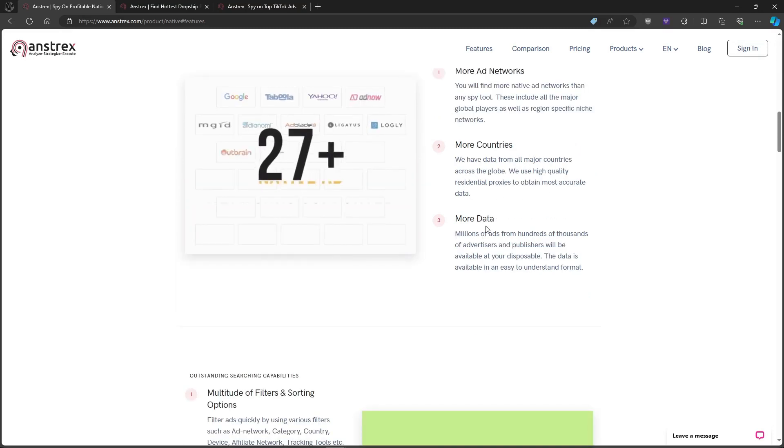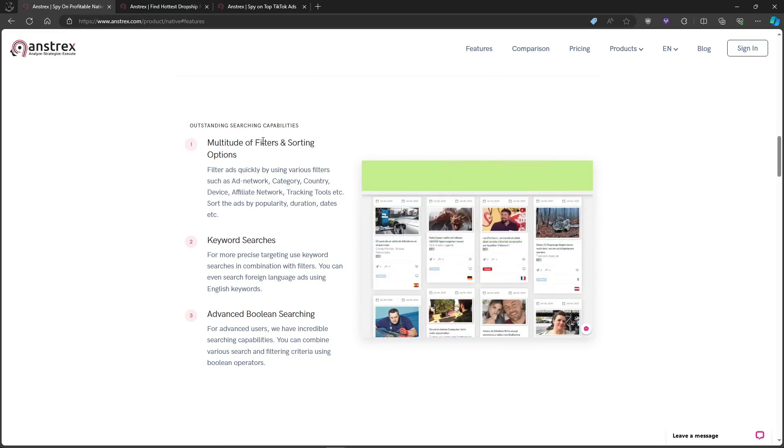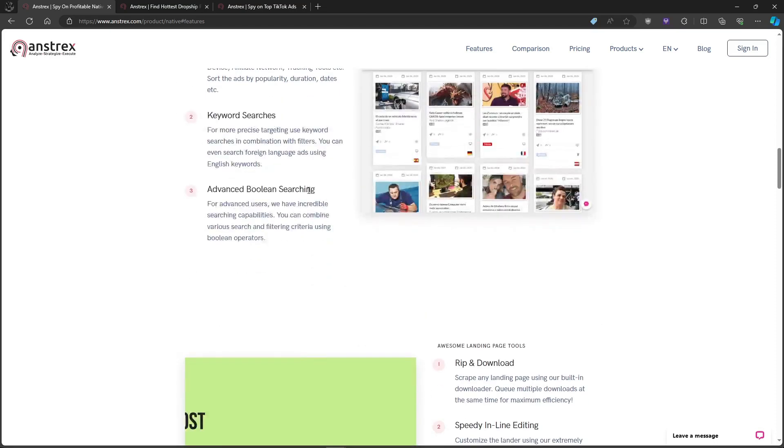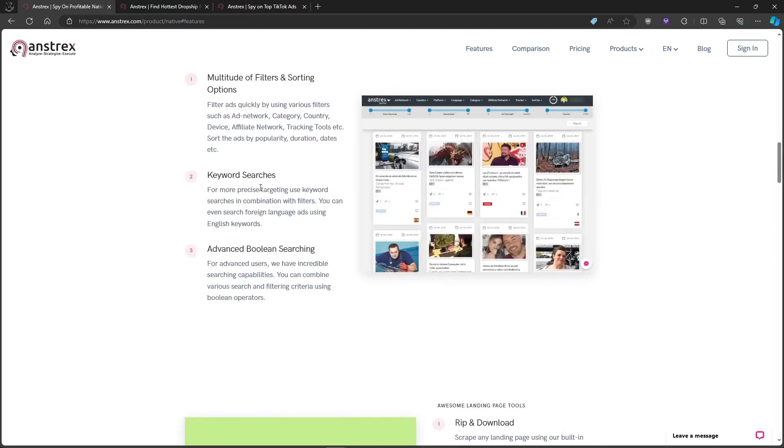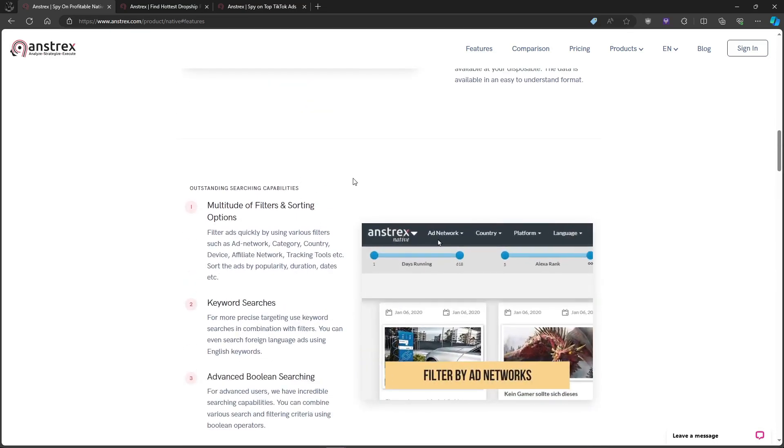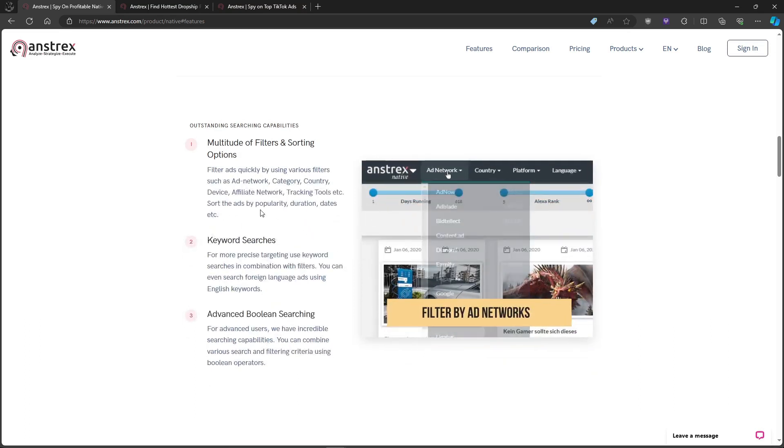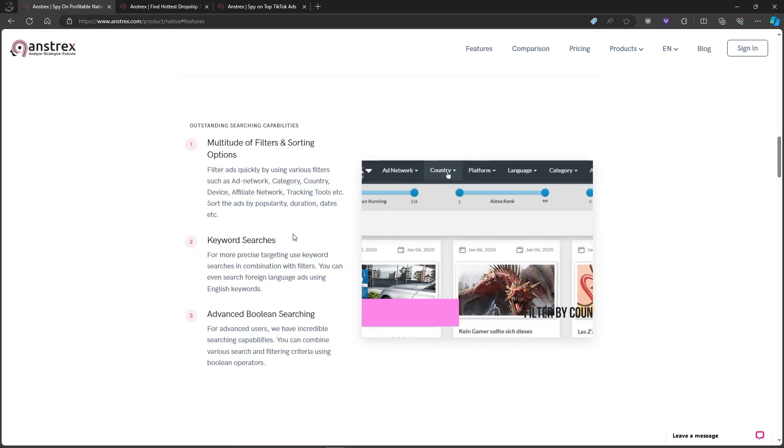Anstrex isn't just a data dump. It lets you filter by network, category, duration, and even ad performance. Want to see only the longest-running, highest-converting ads in your niche? Done.